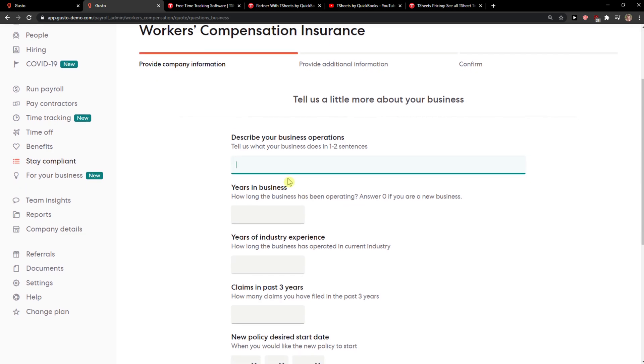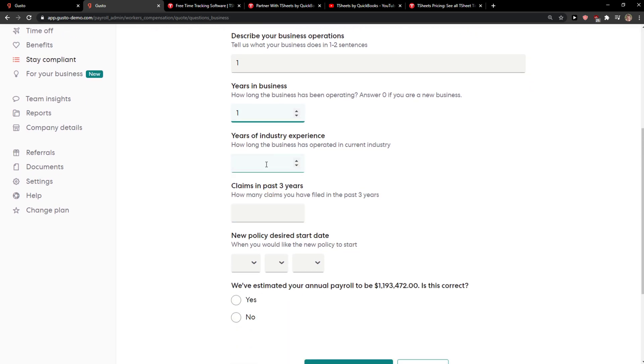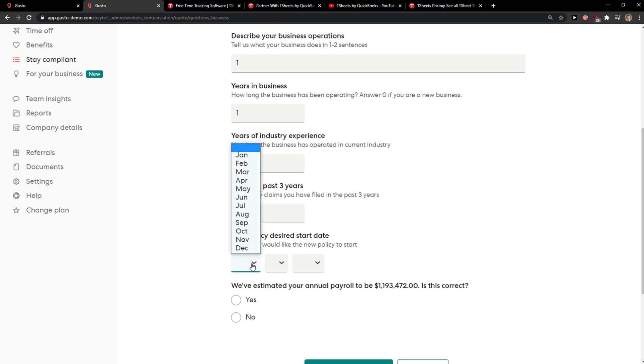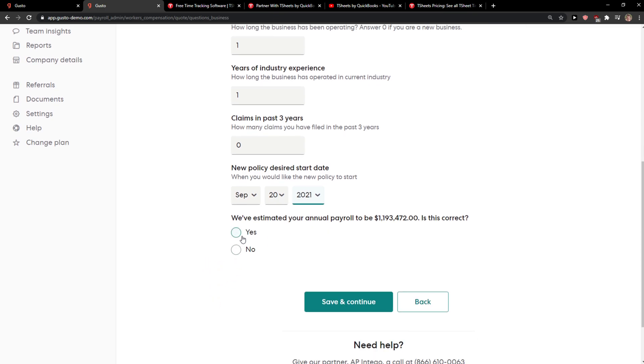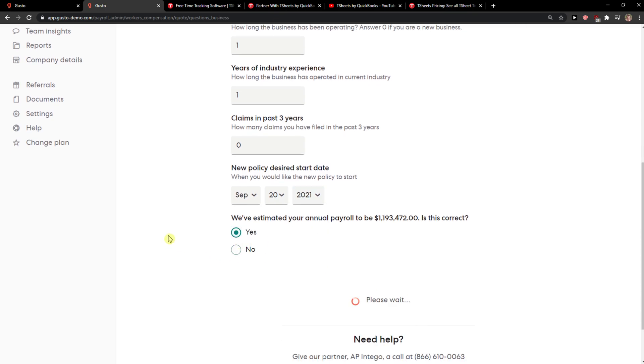Now we're on Business Operations. Fill that out and save and continue.